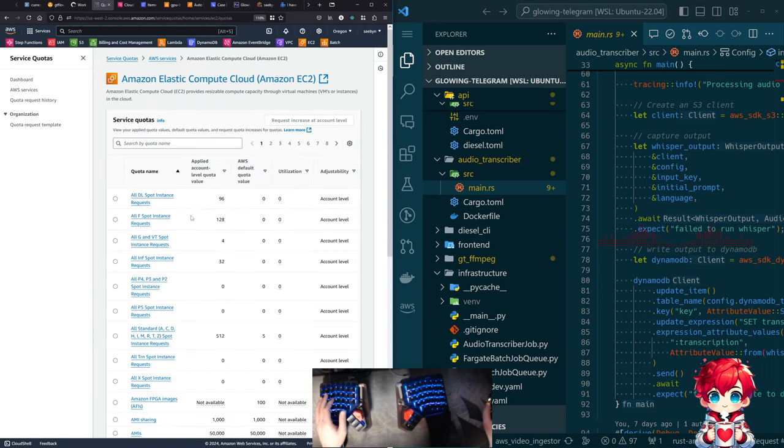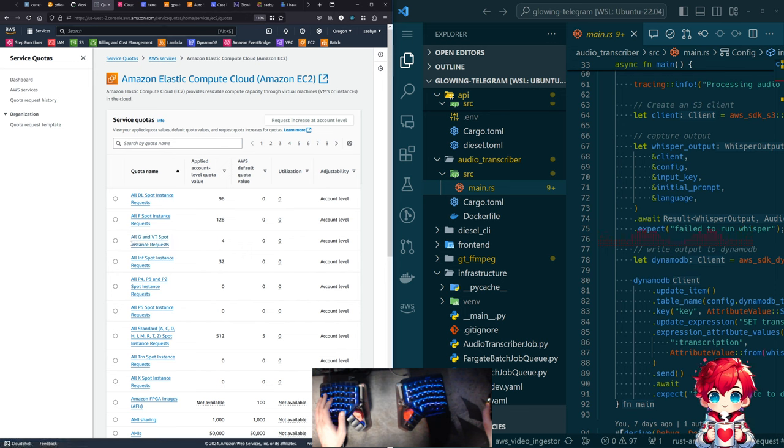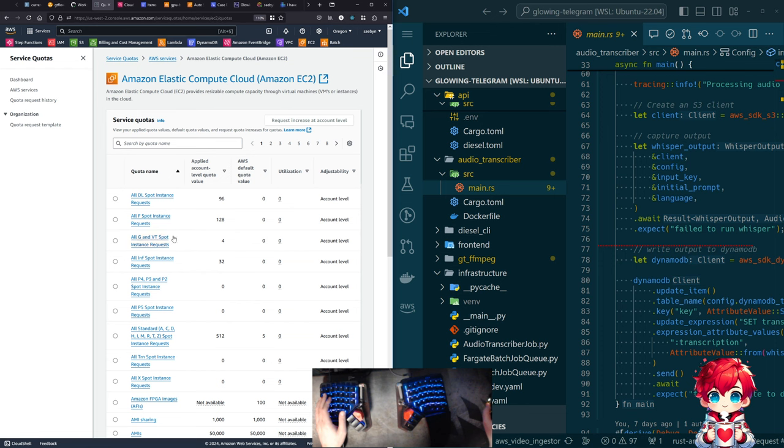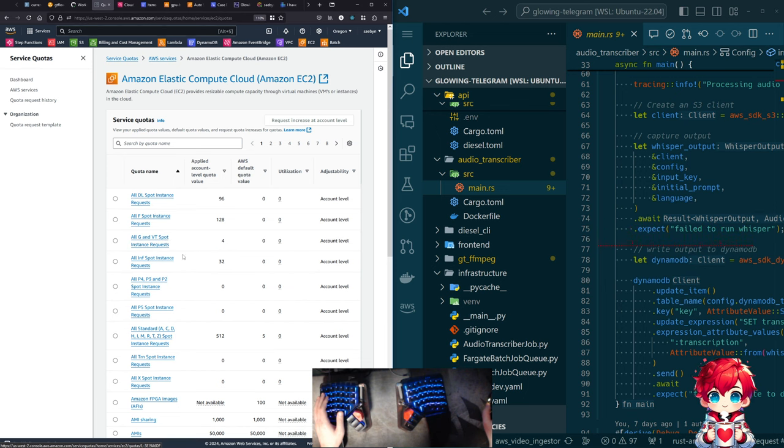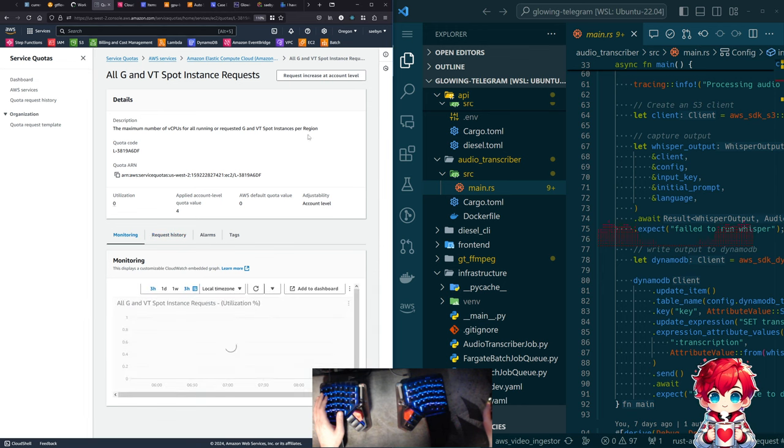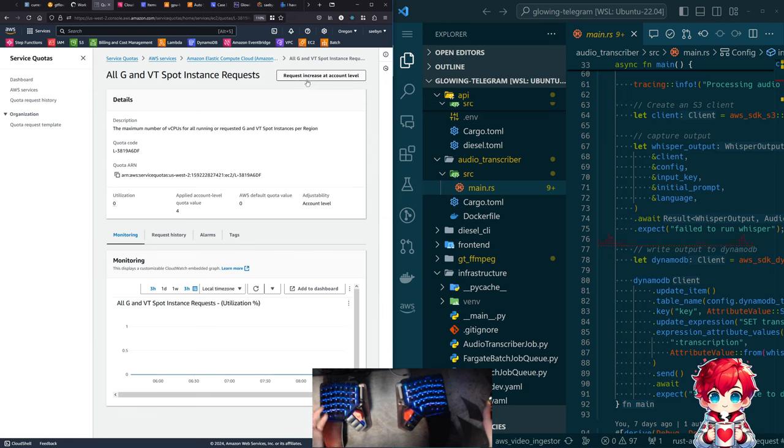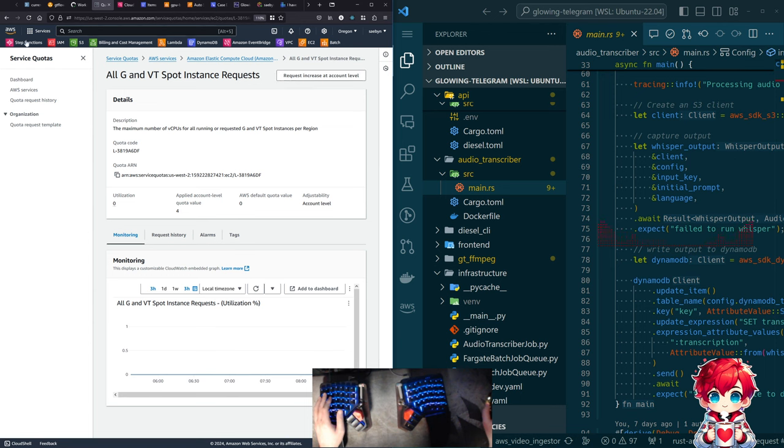If I go to service quotas, you want to look at not batch, but EC2. There's this all G and VT spot instance requests. So this was originally zero. So I could not make any spot instance requests for any of the instance types that start with G. You can see there are other defaults and other values for other kinds of spot instances. This is not a big deal.